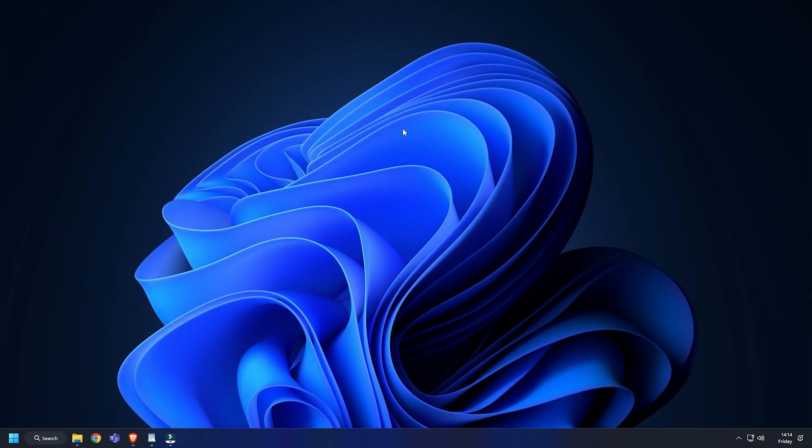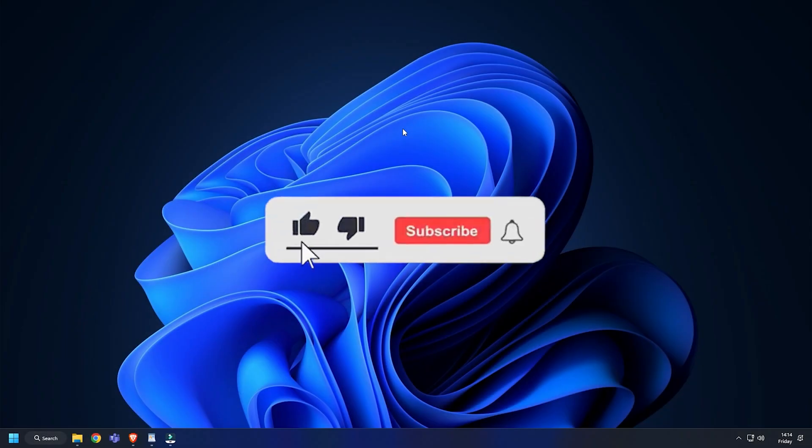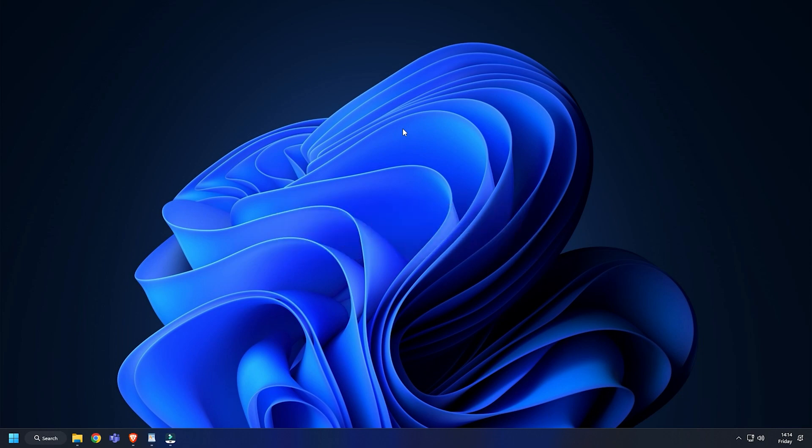So that's it. Subscribe to The Windows Club for all your tech solutions related to Windows. Thanks for watching.